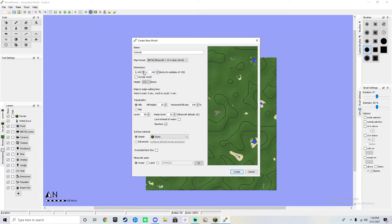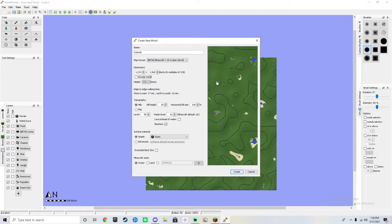You can set the size — for example, 2,304 blocks by 3,000 — and go up to 10,000 or 4,000, whatever you want. It doesn't matter all that much, just choose whatever you need. You can also make the world circular if you want.